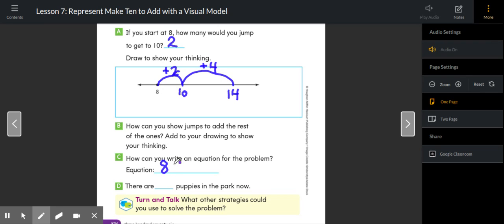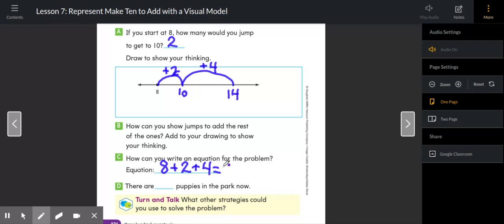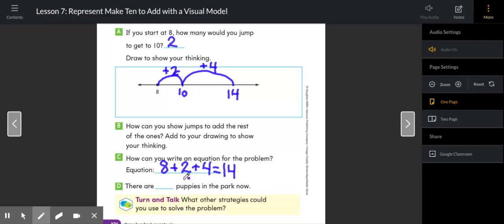We started at eight, then we added two, then we added four more. Now if you wrote eight plus six equals 14, that is also completely correct. But I wanted to have both of my jumps on there because I remember that eight plus two plus four is the same as eight plus six. So there are now 14 puppies in the park.